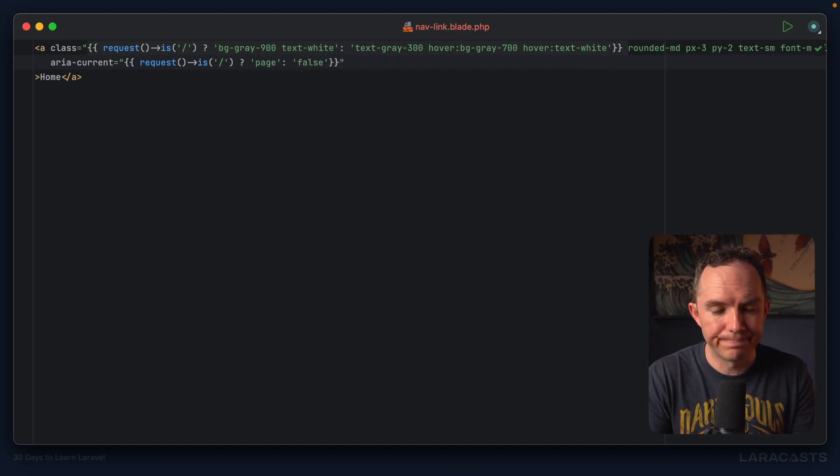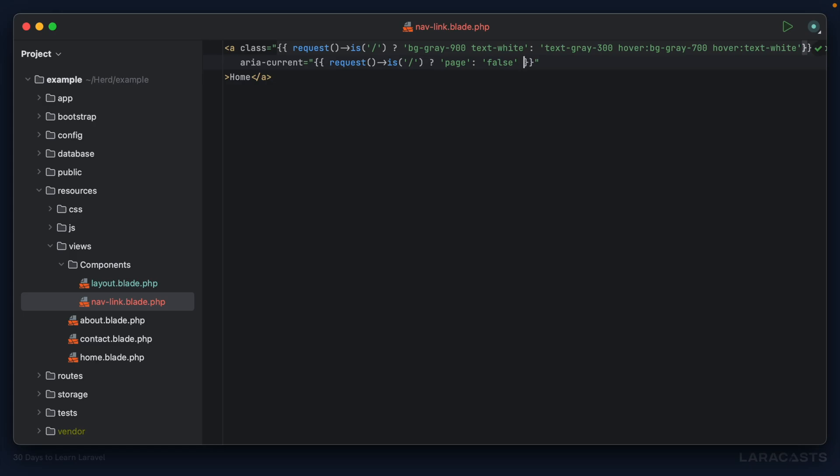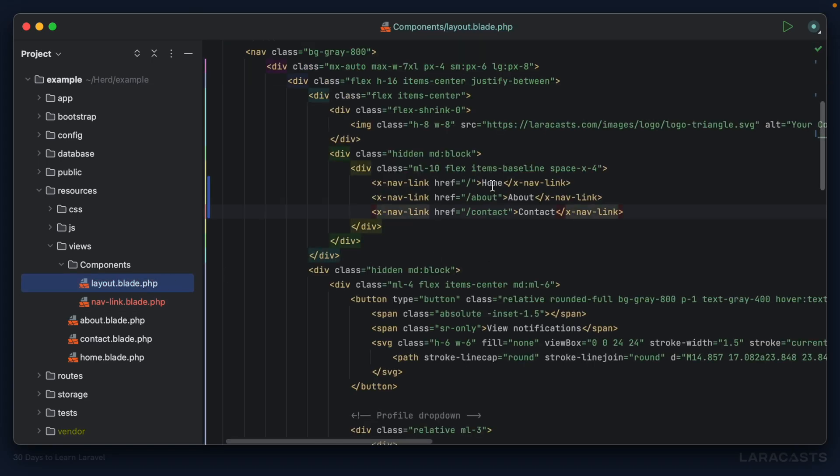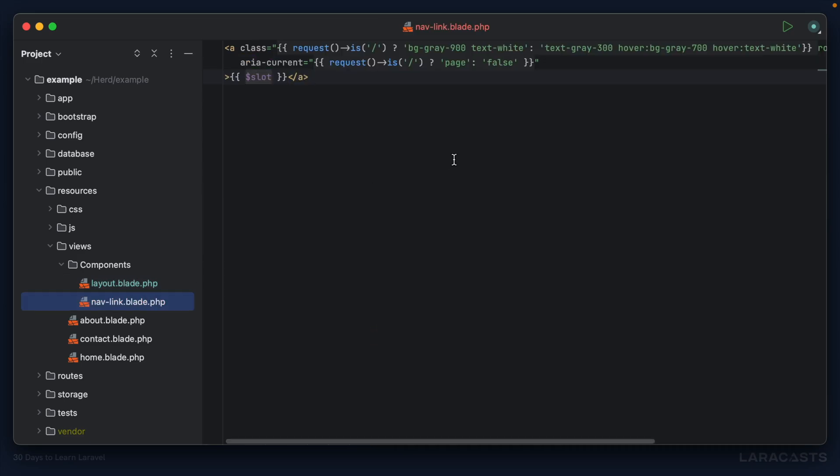Instead of using CSS classes, I could set the value to 'page' if it is true or false if it is not true. Next, home - of course I'm just removing any hard-coded values, so this can be our default slot.